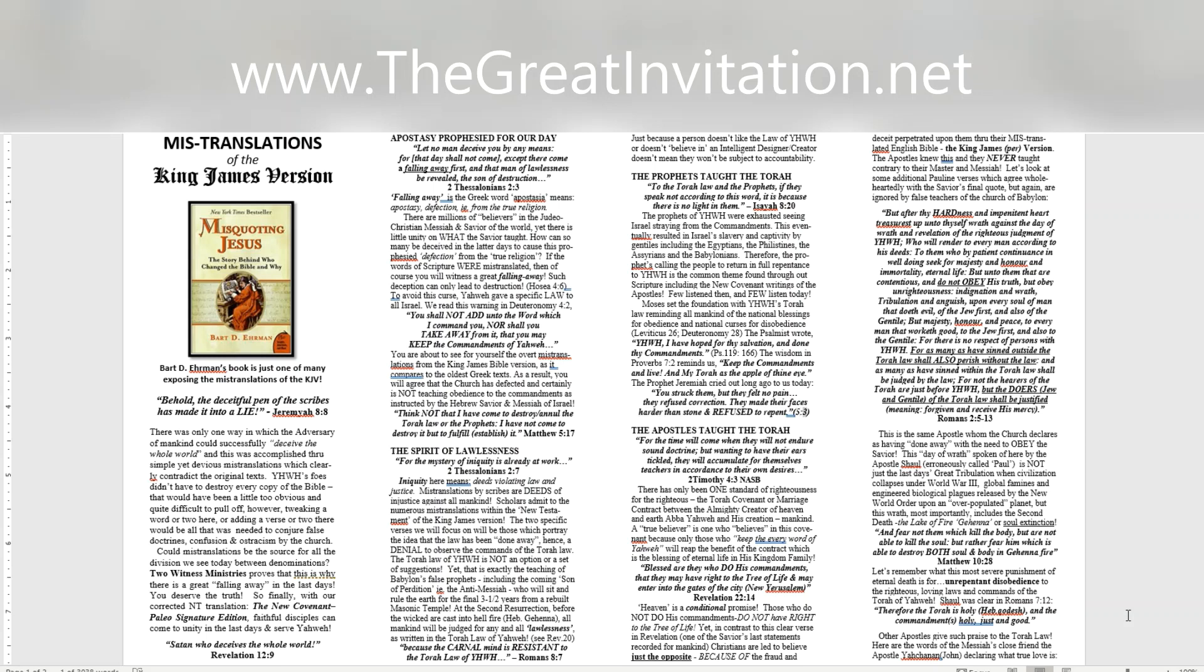The apostles taught the Torah. For the time will come when they will not endure sound doctrine, but wanting to have their ears tickled, they will accumulate for themselves teachers in accordance to their own desires. 2 Timothy 4:3 NASB. There has only been one standard of righteousness for the righteous, the Torah covenant or marriage contract between the Almighty Creator of heaven and earth Abba Yahweh and His creation, mankind. A true believer is one who believes in this covenant because only those who keep the every word of Yahweh will reap the benefit of the contract which is the blessing of eternal life in His kingdom family. Blessed are they who do His commandments. That they may have right to the tree of life and may enter into the gates of the city, New Yerusalem. Revelation 22:14.